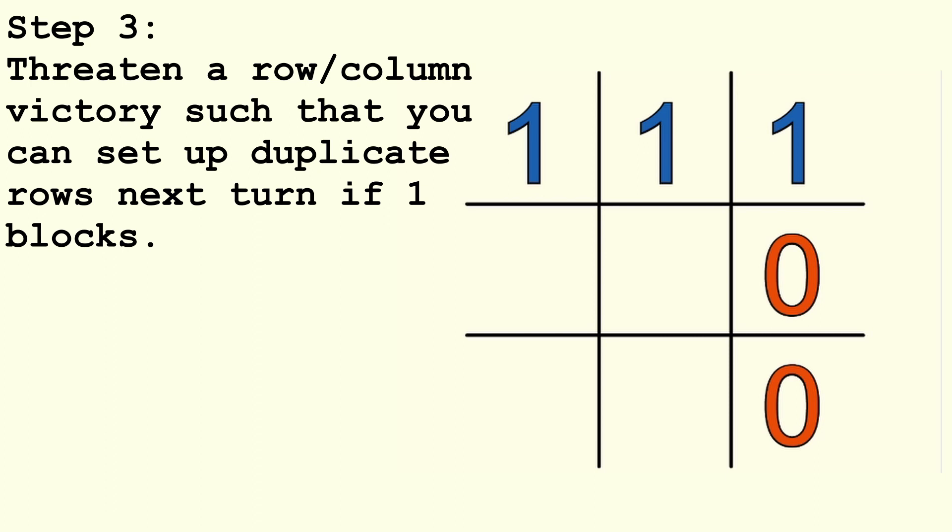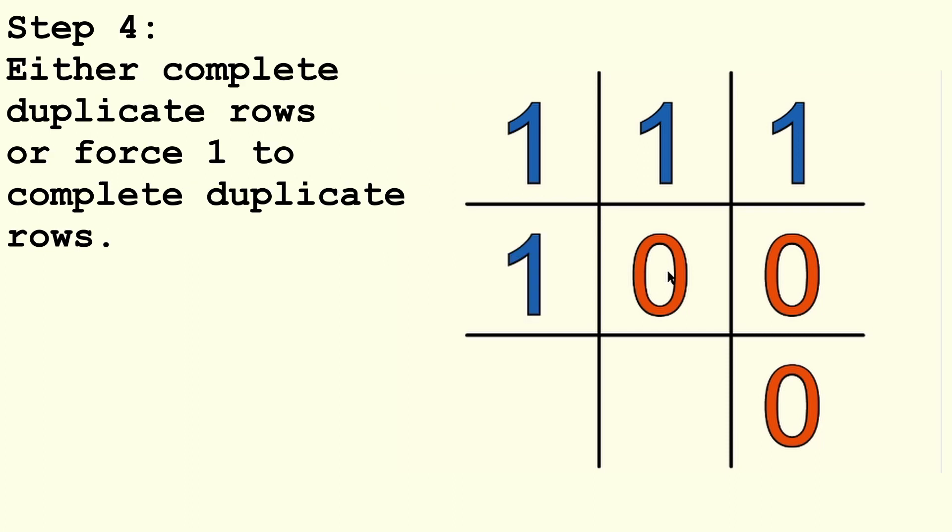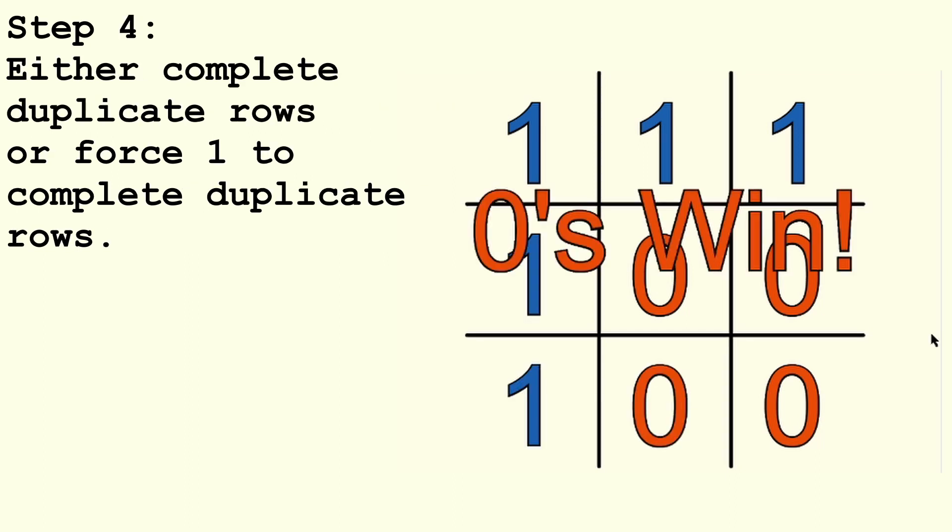Step 3. After 1 goes again, you should always be able to place a 0 that again threatens a row or column victory, with the added caveat that 1 blocking this victory will allow you to do the 4th step, setting up duplicate rows. Step 4. After 1 goes once more, you should be able to do one of the following. Either A, complete a row such that it's identical to another row, or B, place a 0 such that team 1 is forced into completing a duplicate row.